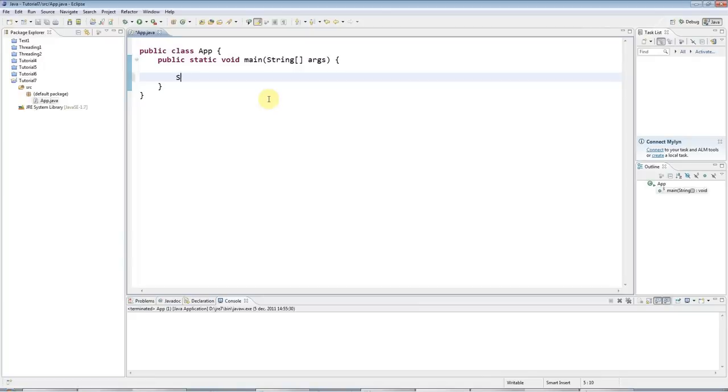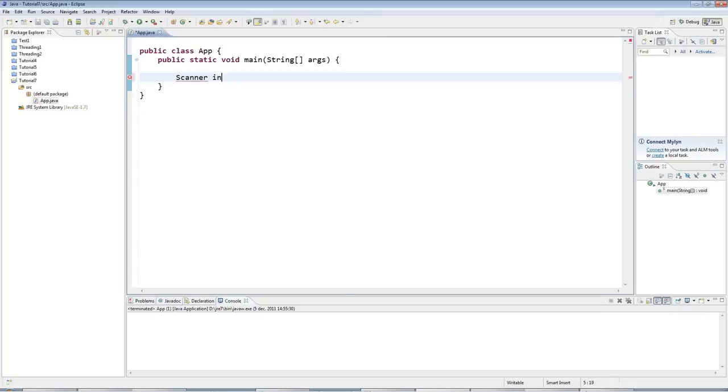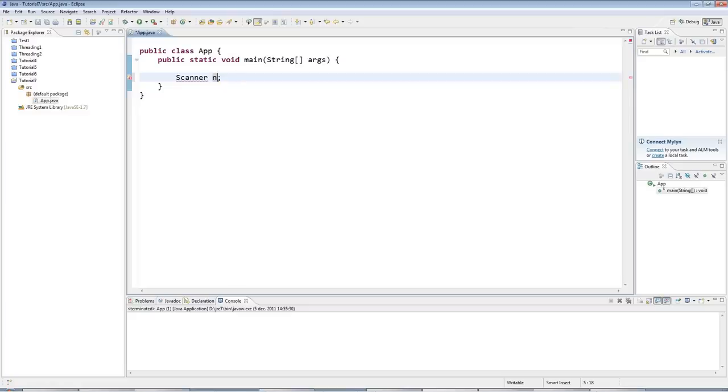Now the Scanner class looks like this, so you've already seen the String class, this is Scanner, and I'm going to create a variable that can refer to an object of type Scanner, so I'm going to call it Input. Input is an arbitrary variable name, I could call that anything I like, I could call it Nut if I wanted to, it makes no difference. But I'll call this Input.